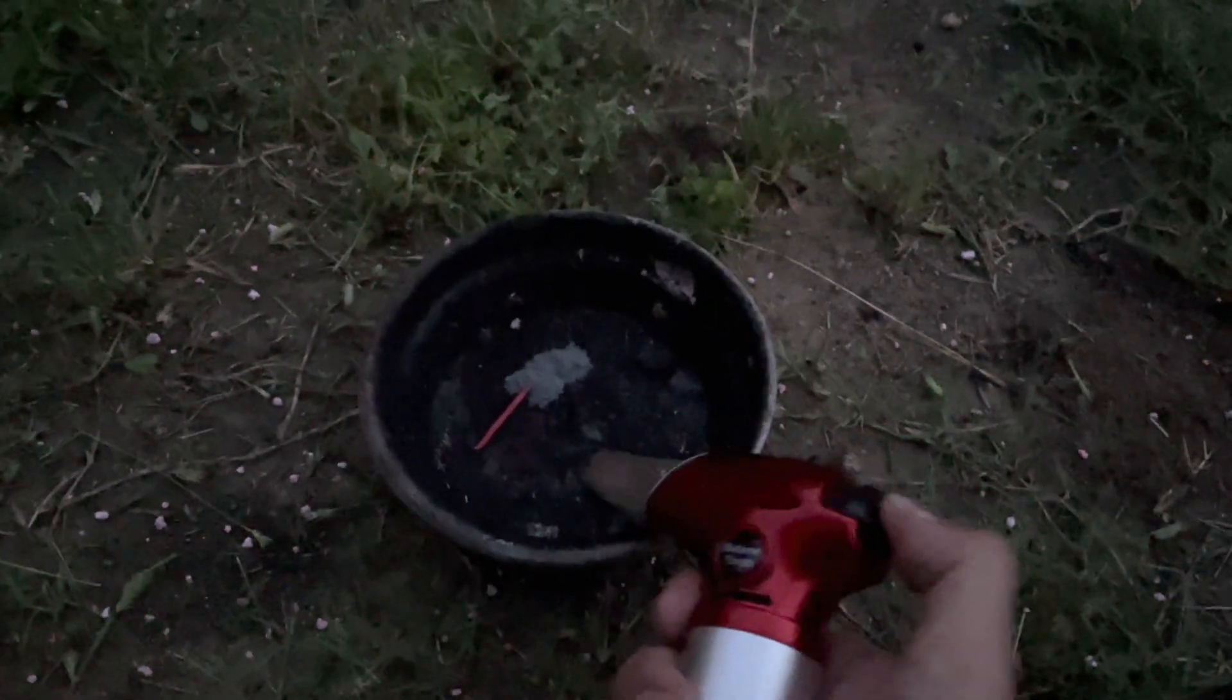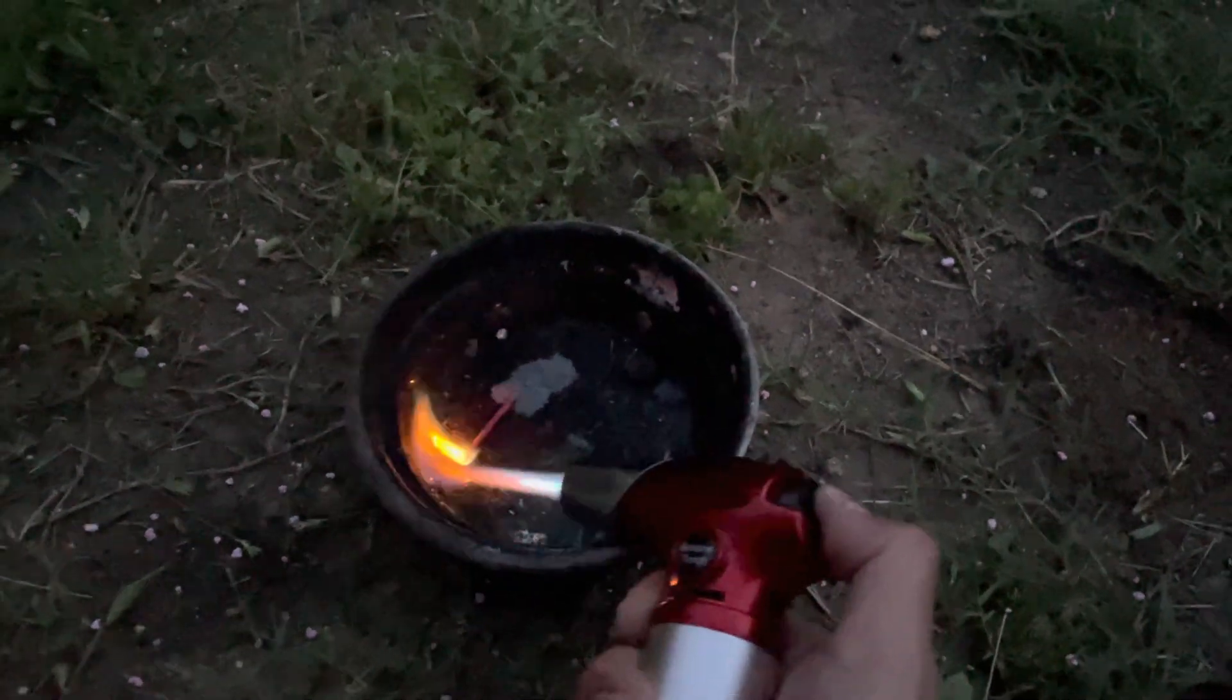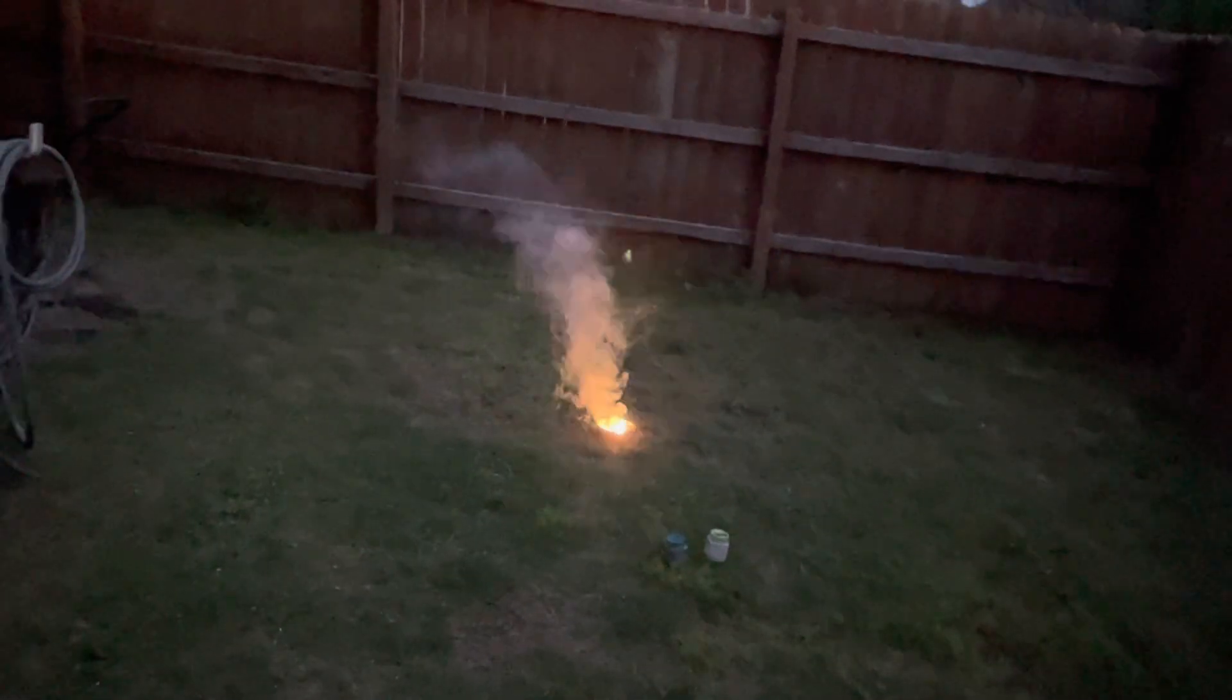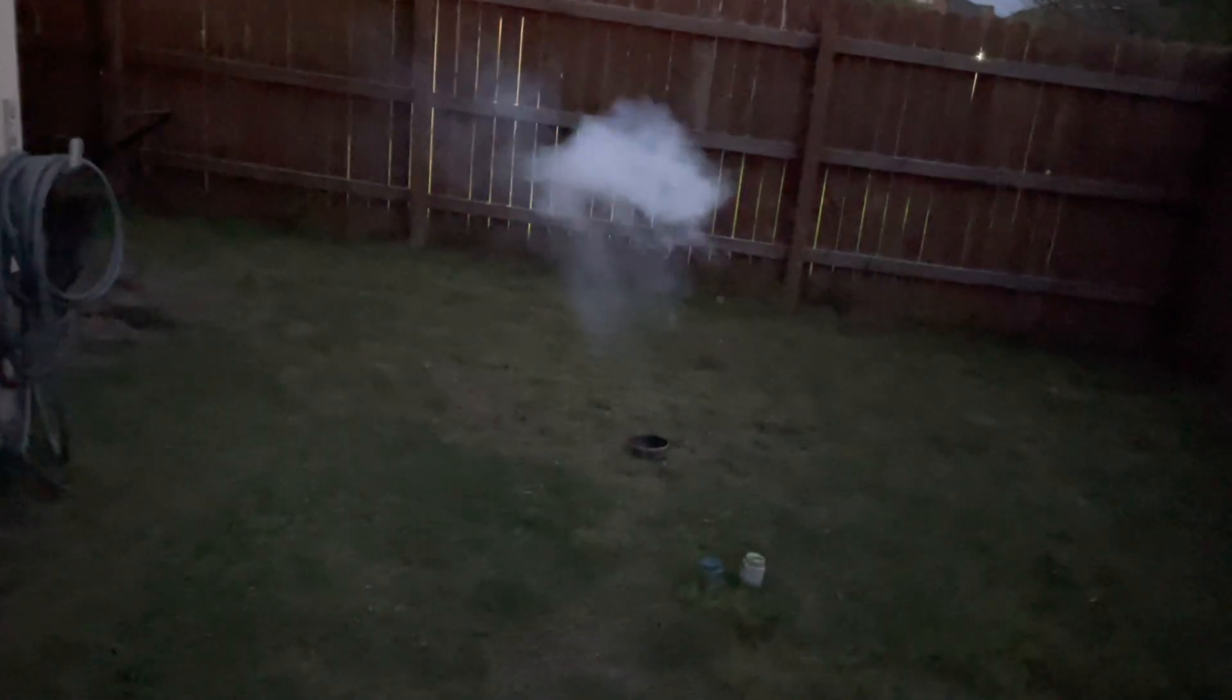Okay, here's the test of the 10 grams that I made today, the dark aluminum pyro red flash. Okay, this here is the magnalium red flash.